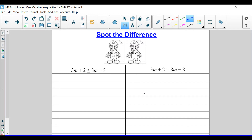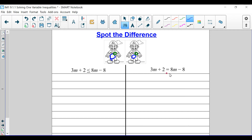One obvious difference — do you notice? Right here. That part is not here. Also, you probably noticed this guy is filled in over here, but not over here. Those are a couple of differences I noticed, but with the equation and the inequality here, do you notice a difference? There is a difference — right here, this and this.